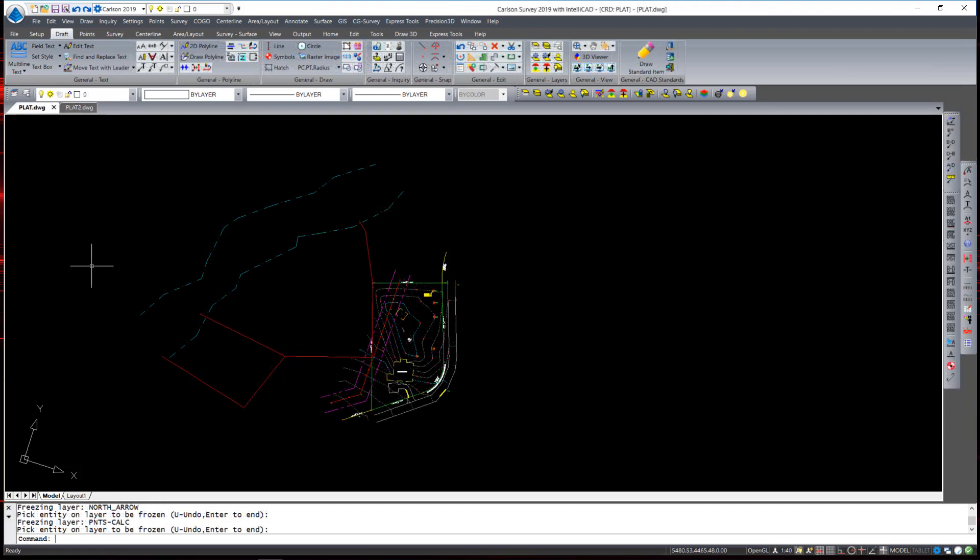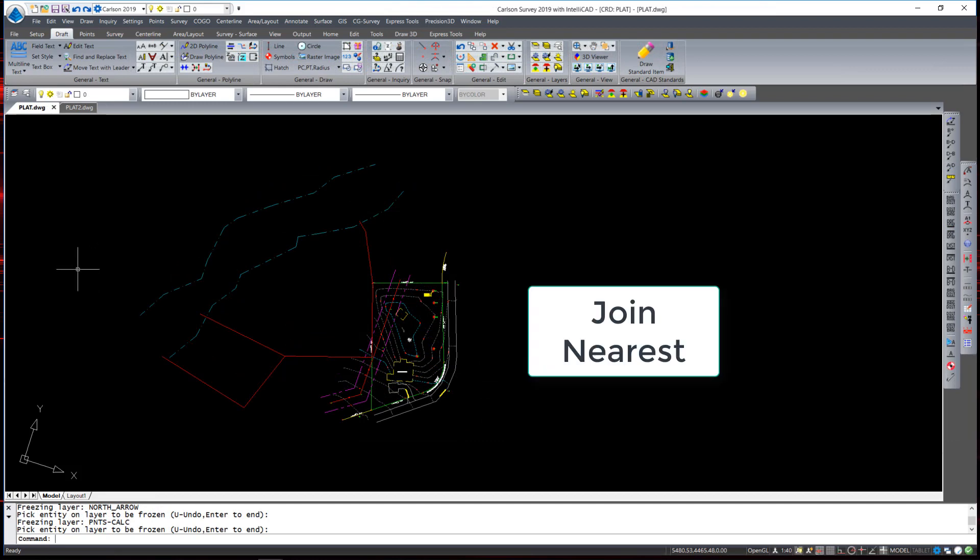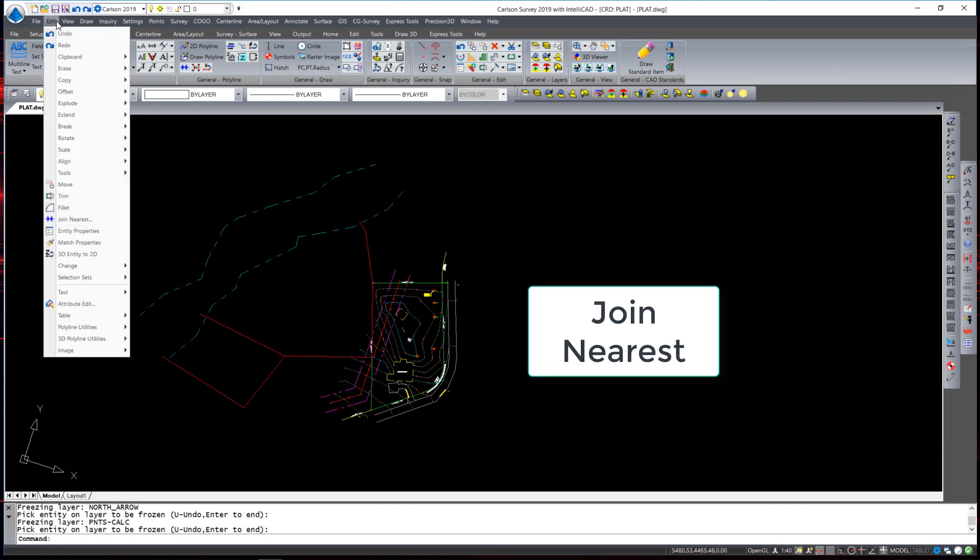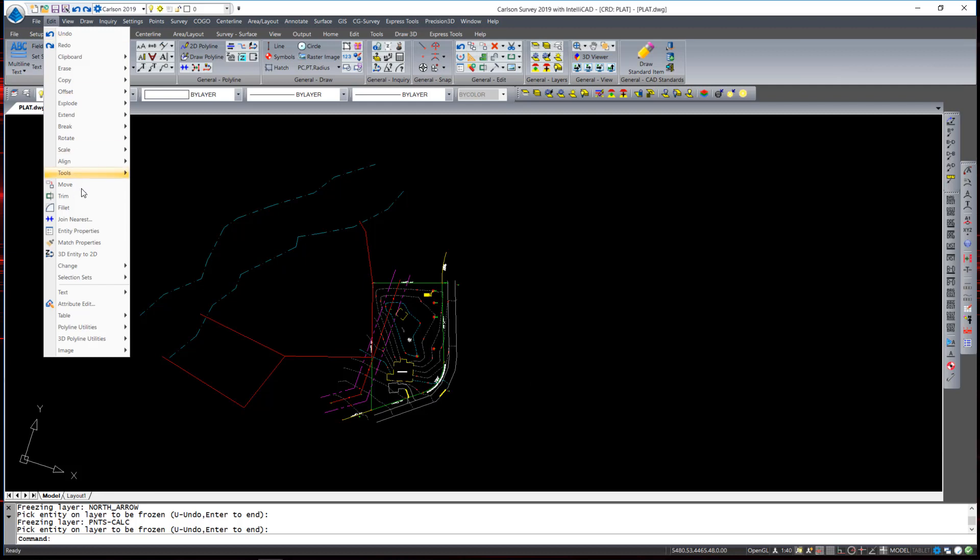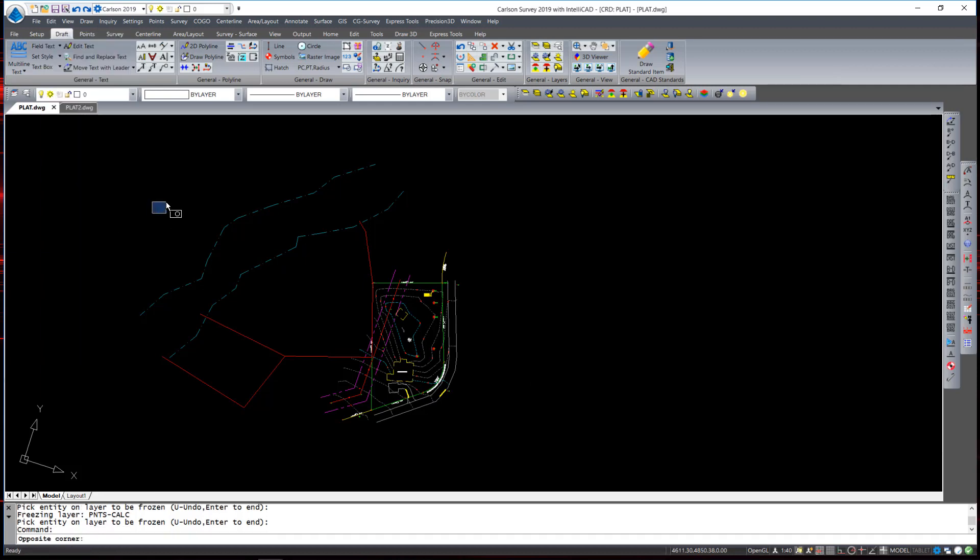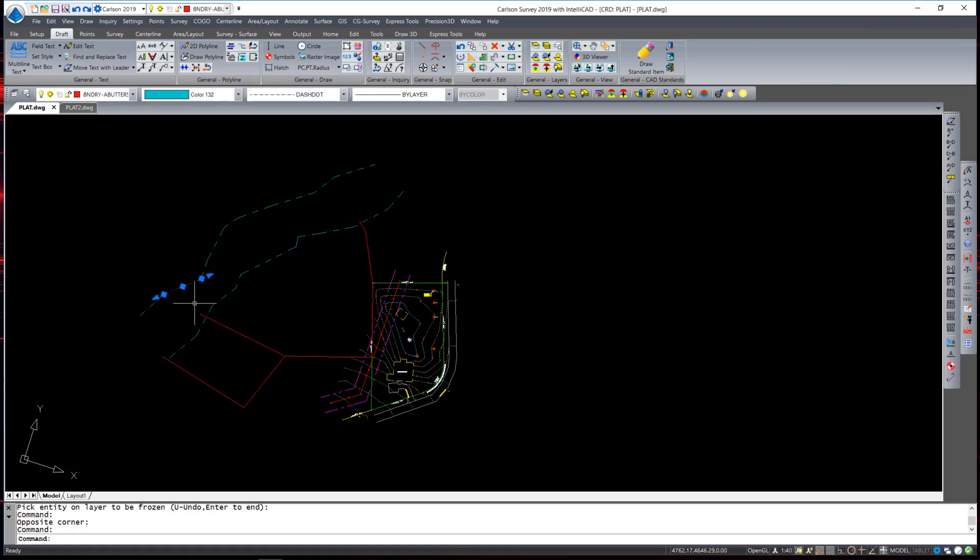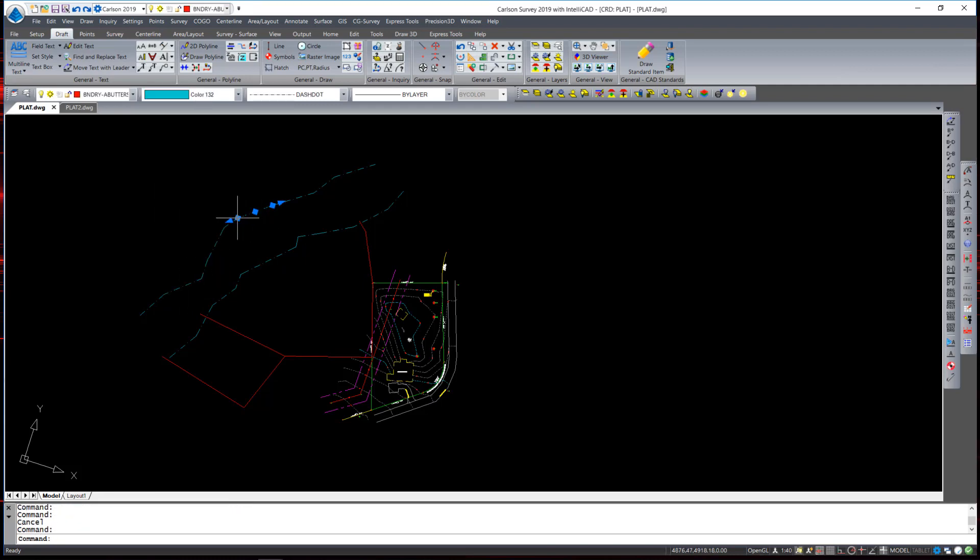Another commonly used tool is under the edit command and the command is called join nearest. Now the purpose of that command is to take entities and join them together in the form of a polyline. If I select the line work for the edge of this river or stream bed you'll see that they are all individual lines.